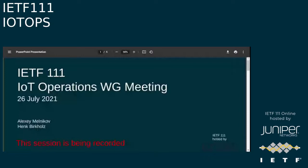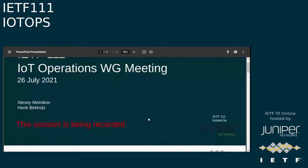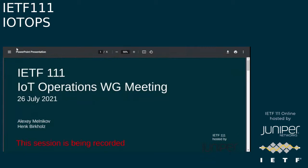Do you see the chair slide? Yes, I can see them. Okay. In this case, welcome to online IETF 111. This is IoT Ops and we shall start.